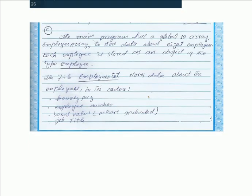For part c: the main program has a global one-dimensional array employee_array to store data about eight employees. Each employee is stored as an object of type Employee. The file employees.txt stores data about the employees in the order: hourly pay rate, employee number, bonus value, job title.